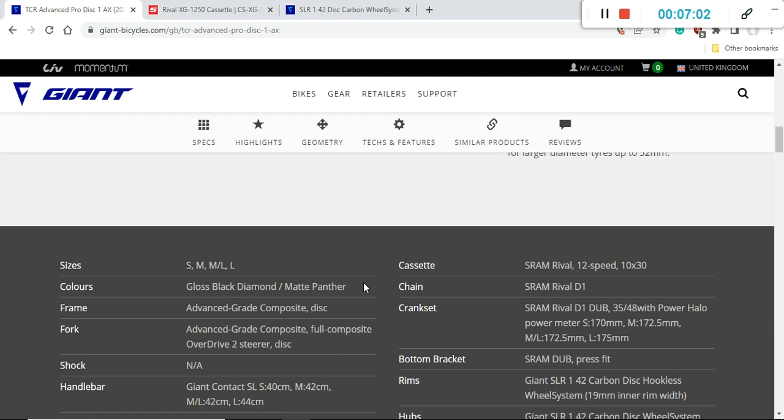The chain of course they have used the SRAM Rival D1 chain perfectly fine and I also advise you in the future to use a SRAM Rival chain or any other SRAM compatible 12 speed chain just because it's going to be compatible with the cassette and the crankset.